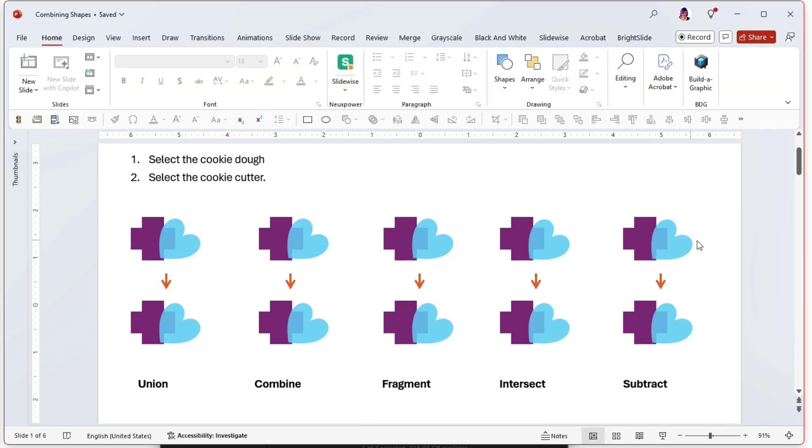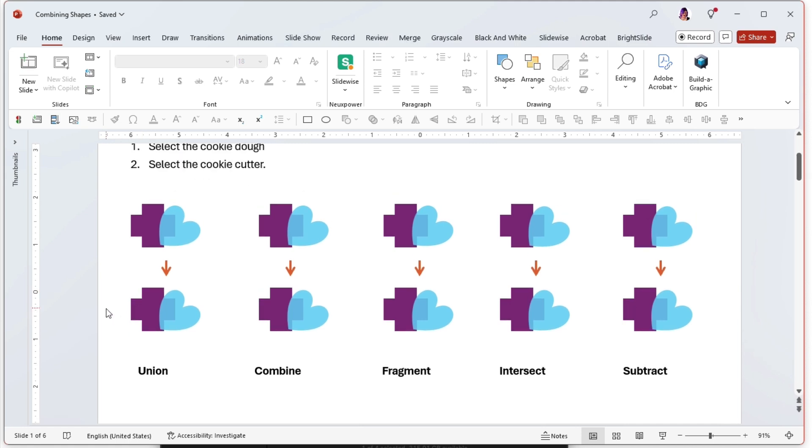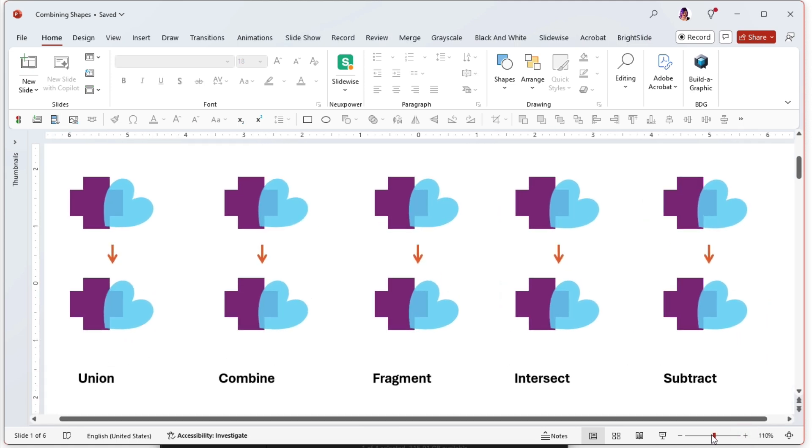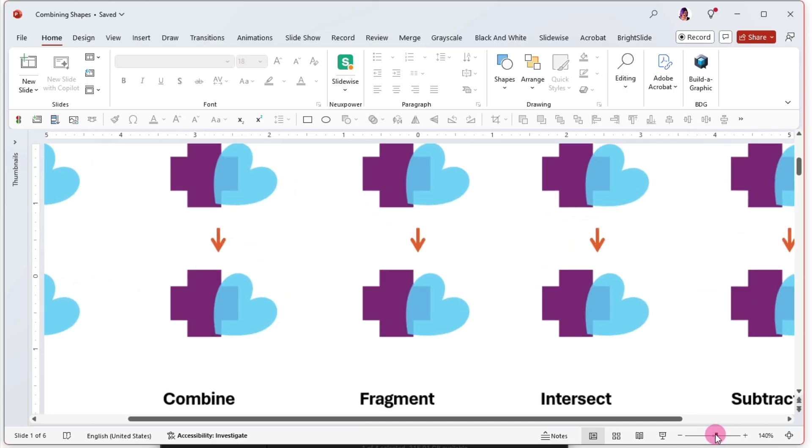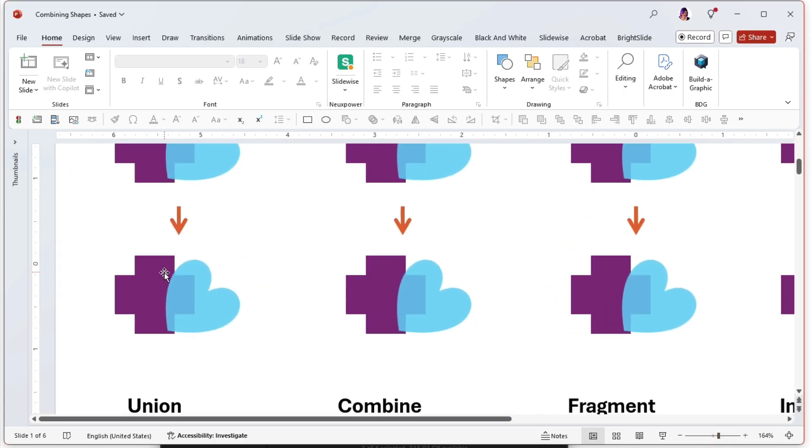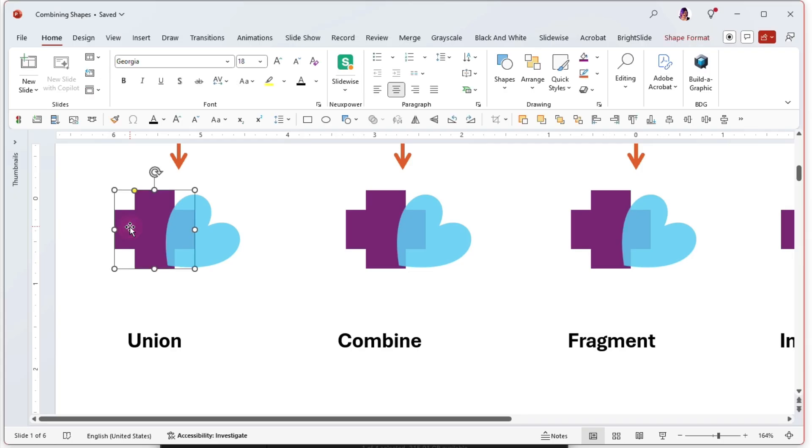This is the original set of shapes across the top. And then on the bottom, I have the same set of shapes, but we can go through what they each look like depending on the function we choose. First, I will select the cookie dough, and then I will select the cookie cutter.